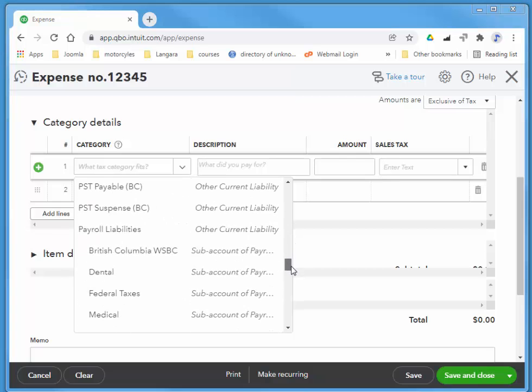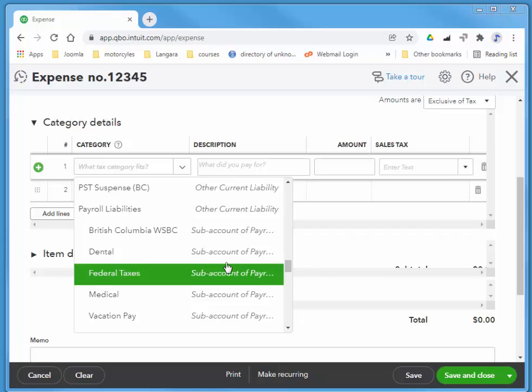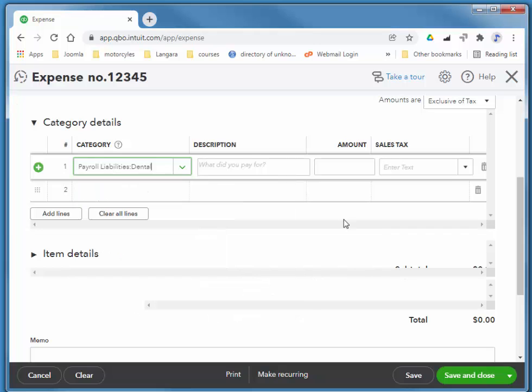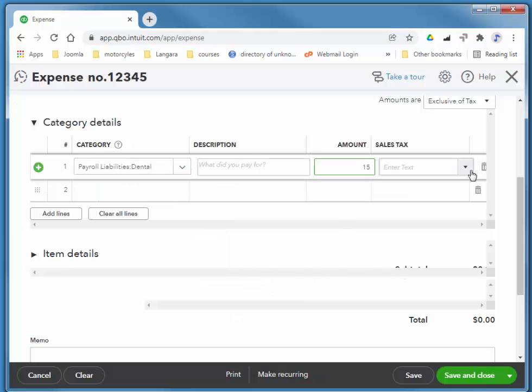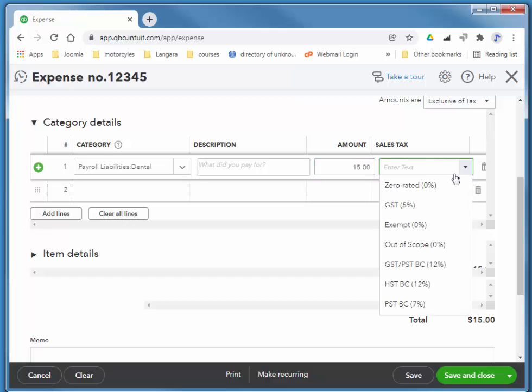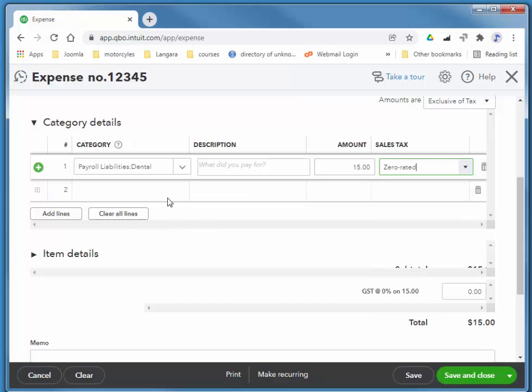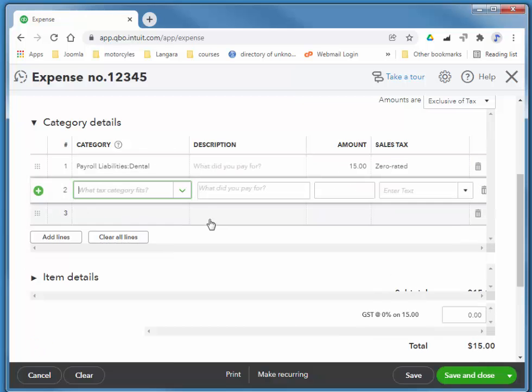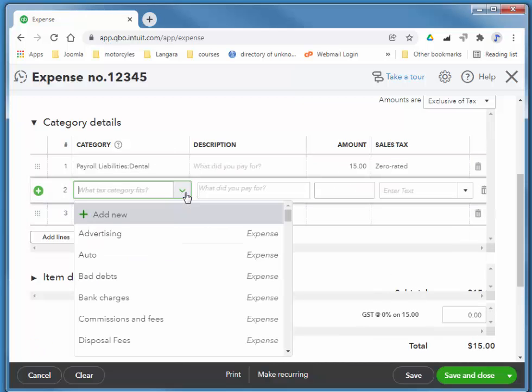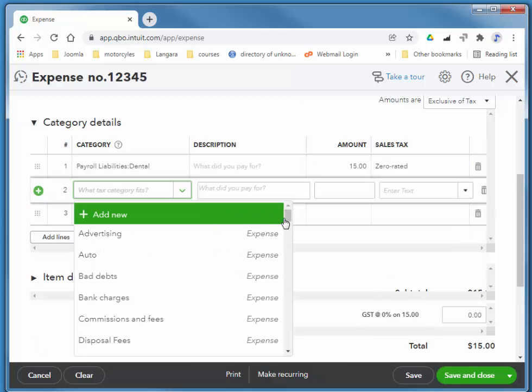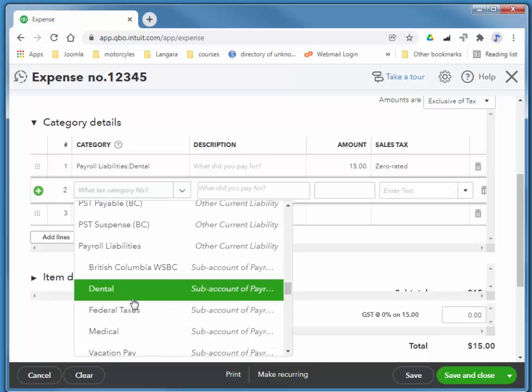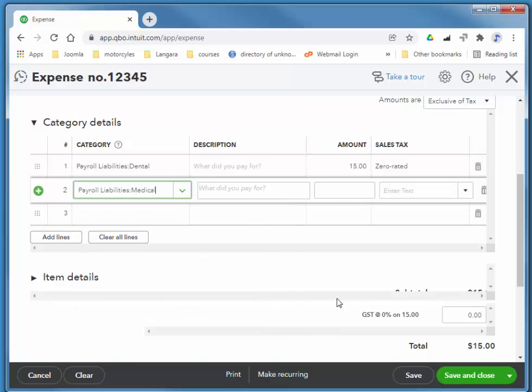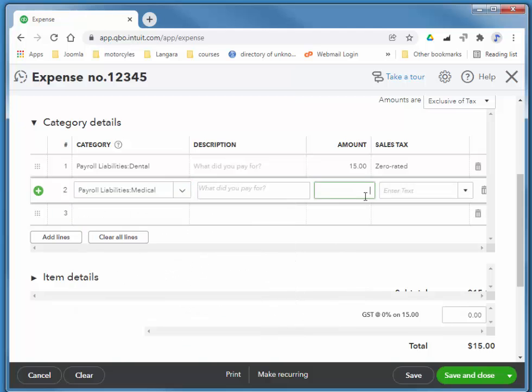So for the category, we just simply choose that liability account. We have dental, which was $15, no tax, and medical, which was $20.